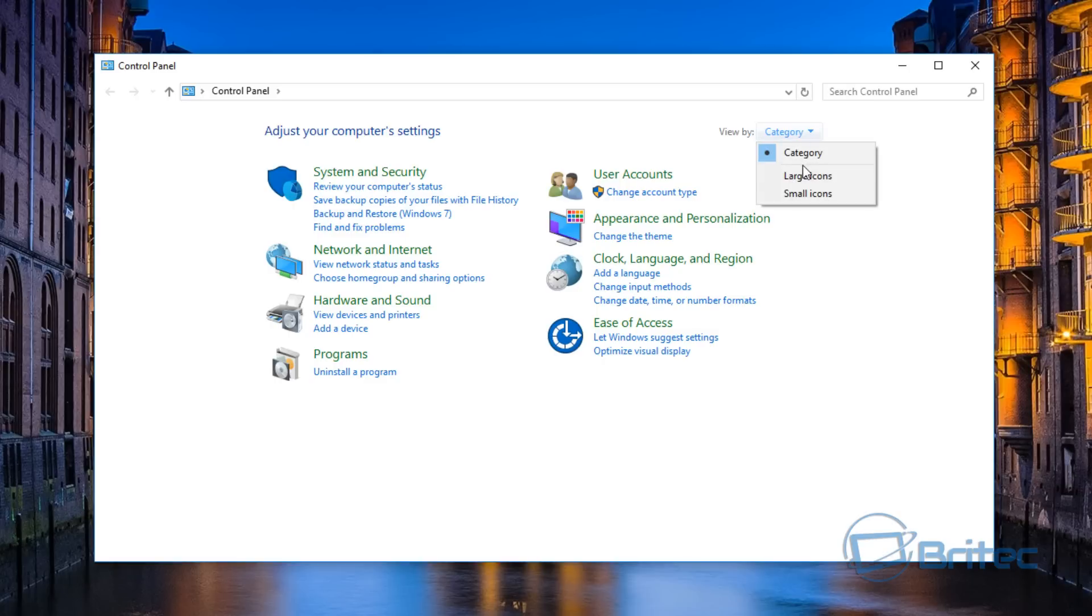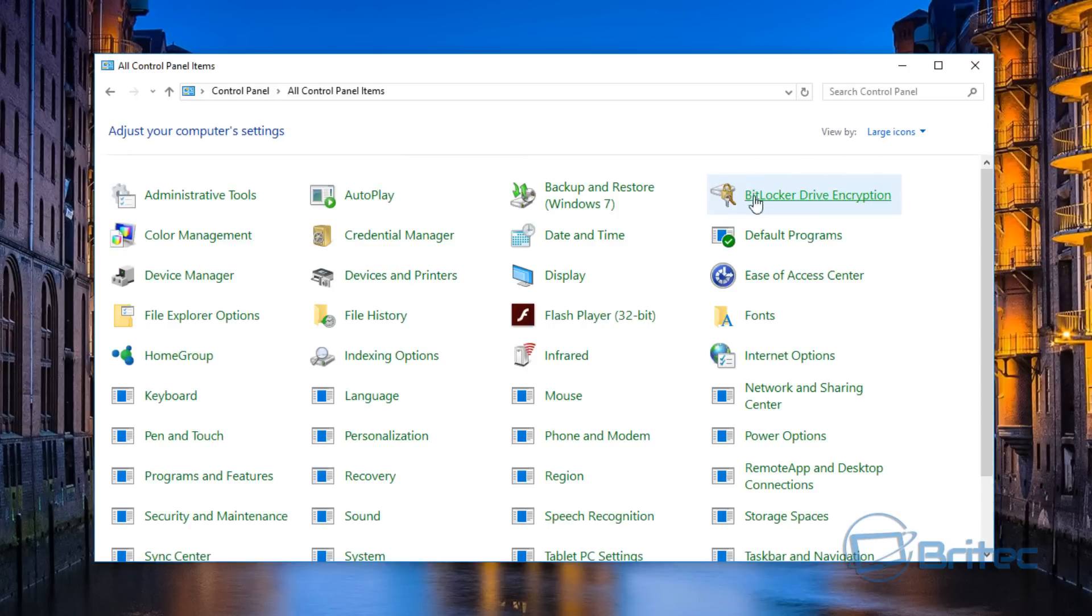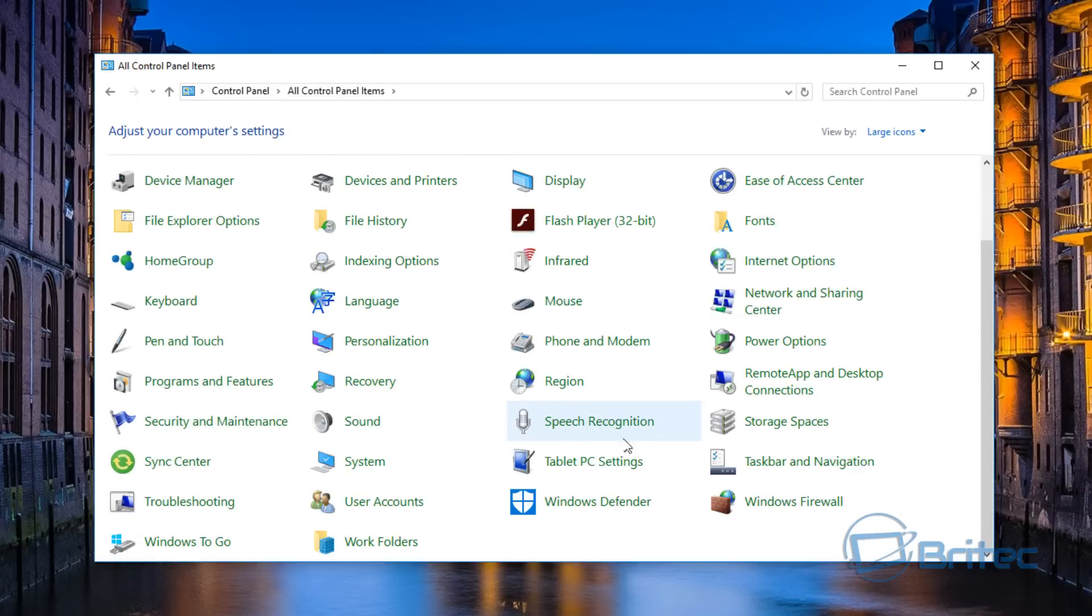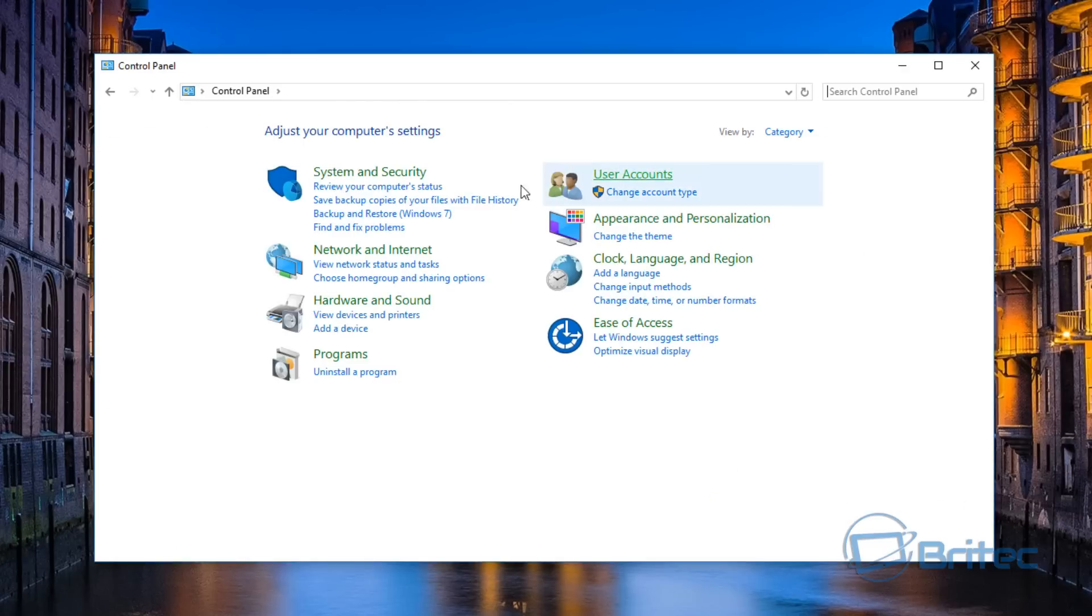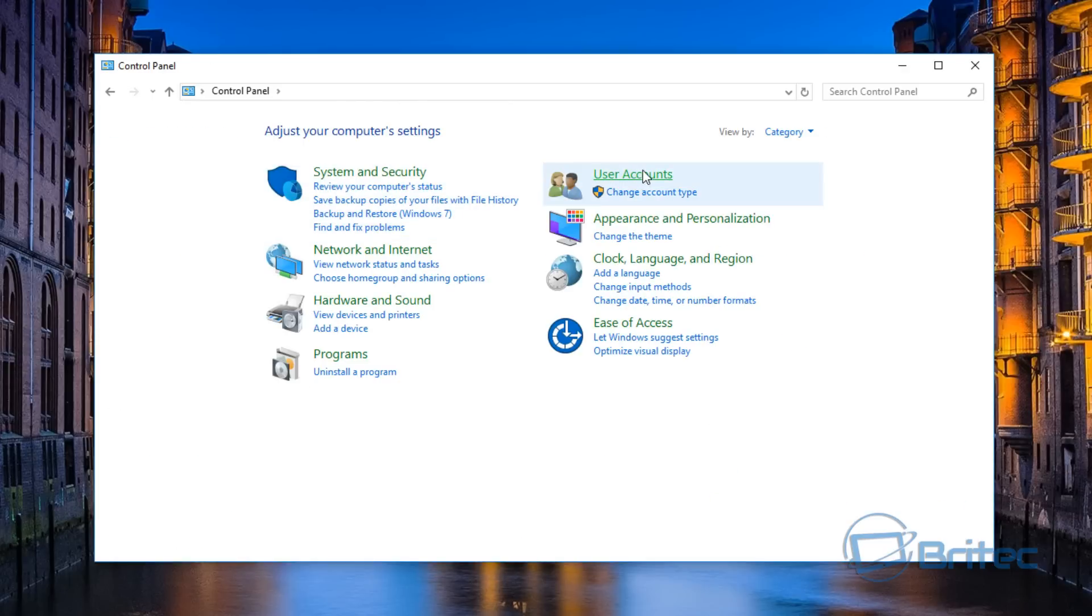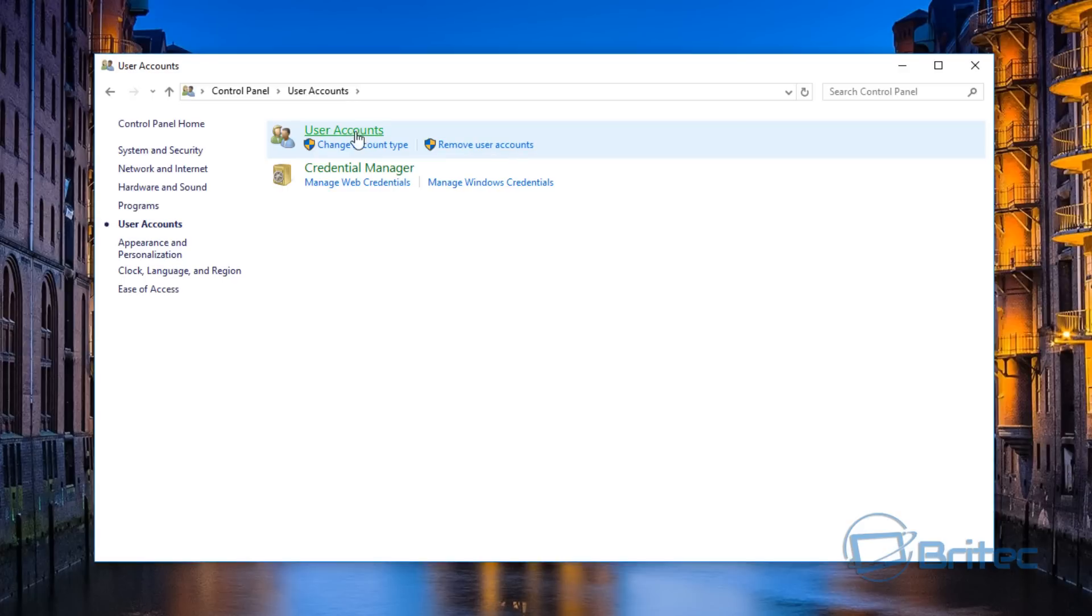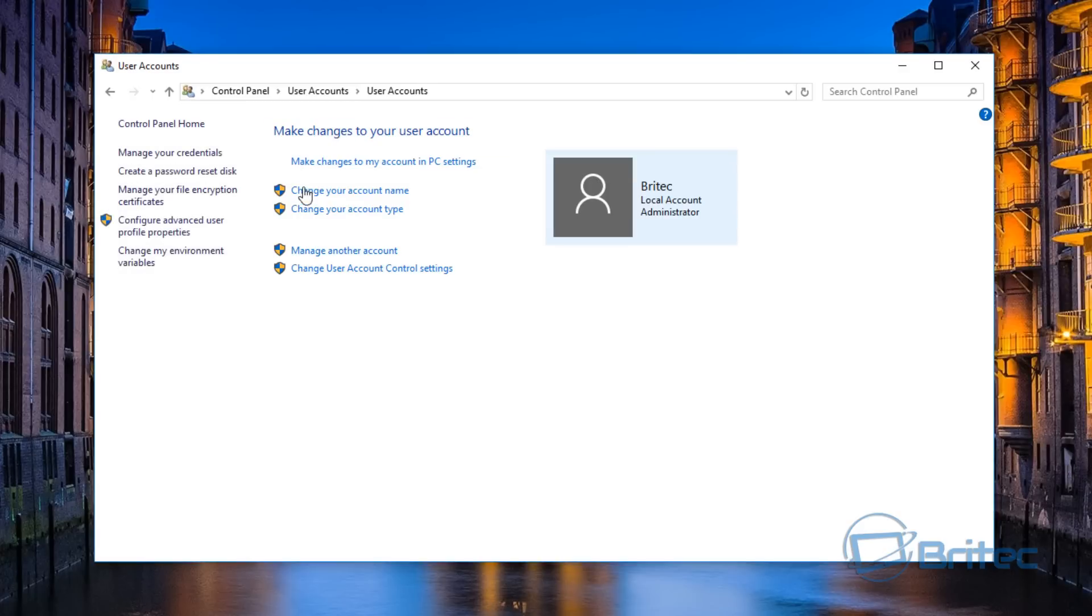If you're using large icons, you can click on User Accounts there as well. Use whatever method you want. Once we go into User Accounts here, you'll see a couple of other options, but we're just going to go straight into User Accounts.